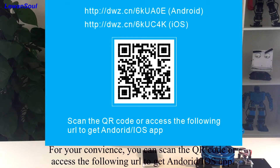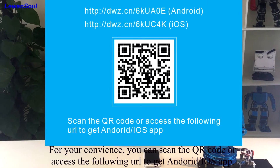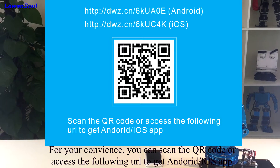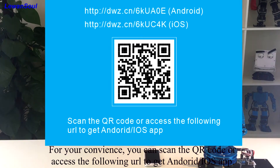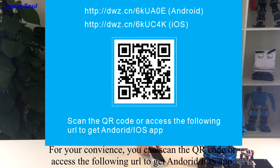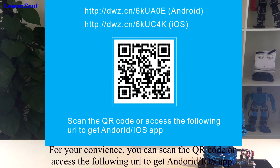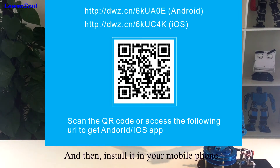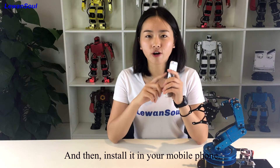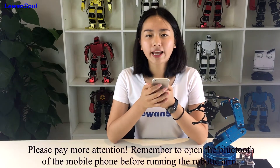For your convenience, you can scan the QR code or access the URL to get the Android or iOS app, and then install it in your mobile phone. Please pay more attention.